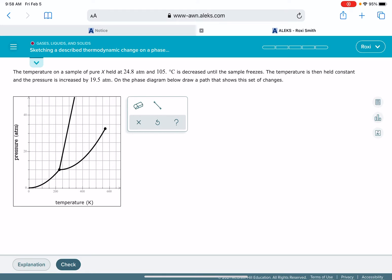It's going to give you an initial temperature and pressure for this substance and then it's going to describe two changes: one change to the pressure and one change to the temperature. We're going to use this line drawing tool on the phase diagram to sketch out where the pressure and temperature changes are taking place.